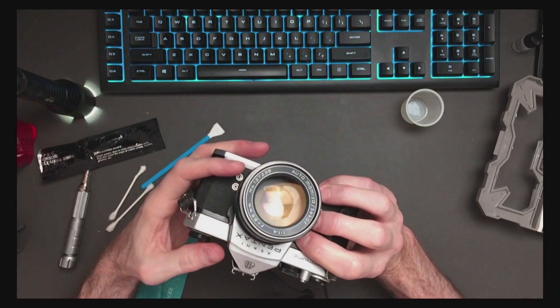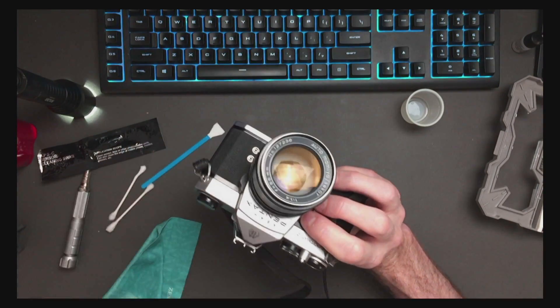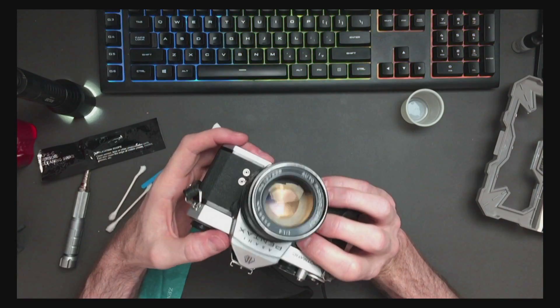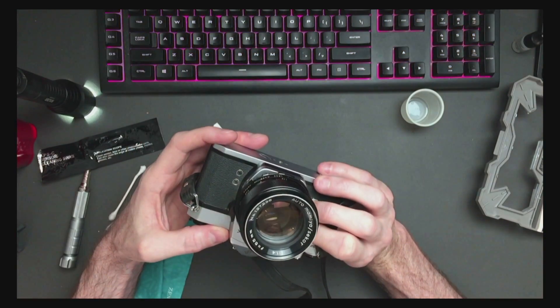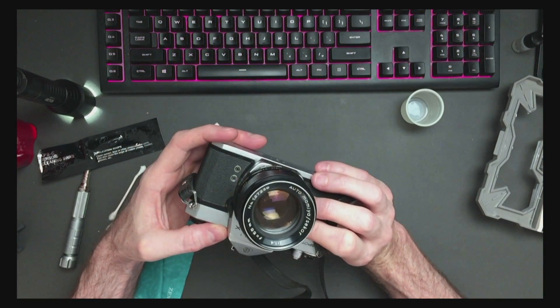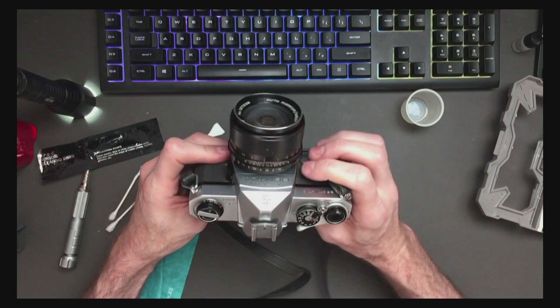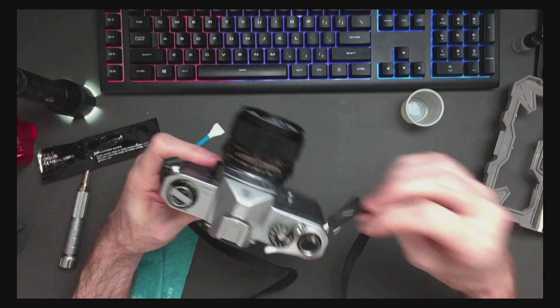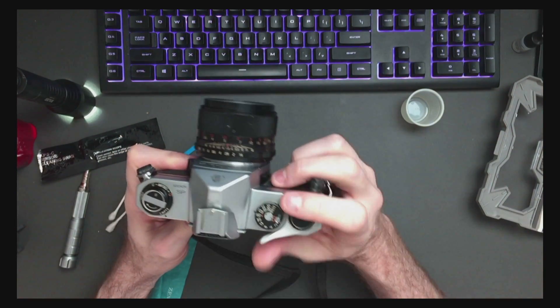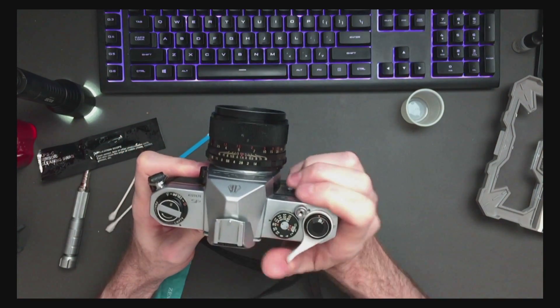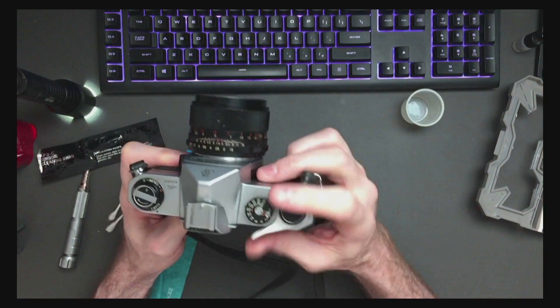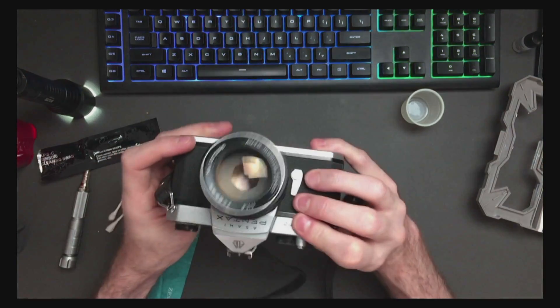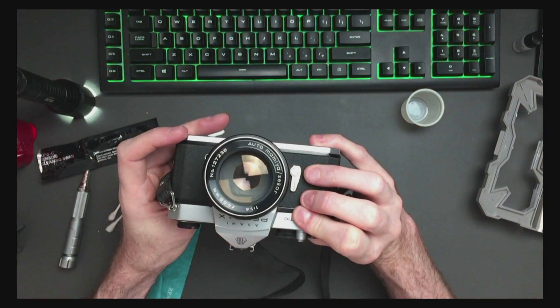And now I have cleaned the mirror, the outside of the bottom side of the viewfinder ground glass, the mirror, and I have lubed the mirror return mechanism so that this camera now works. Good times.